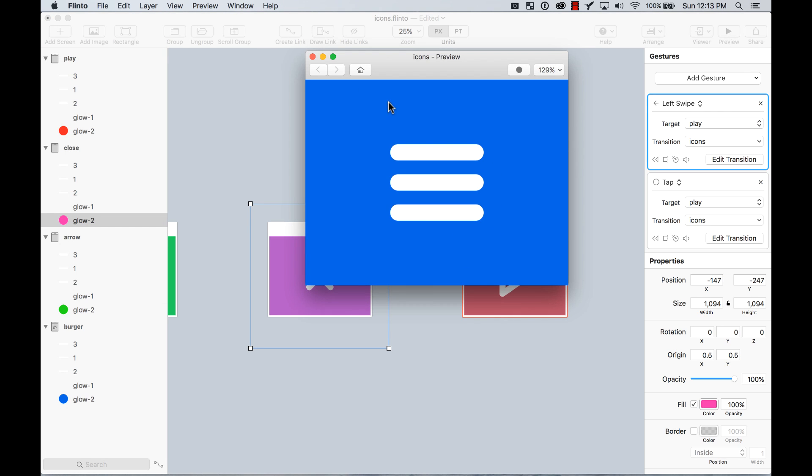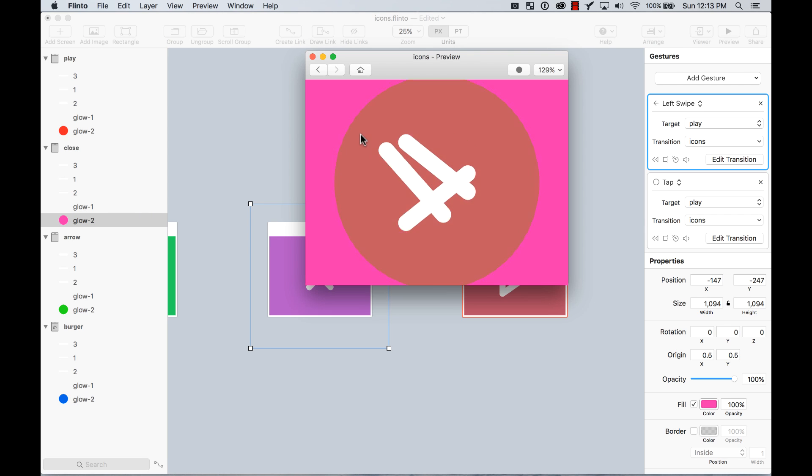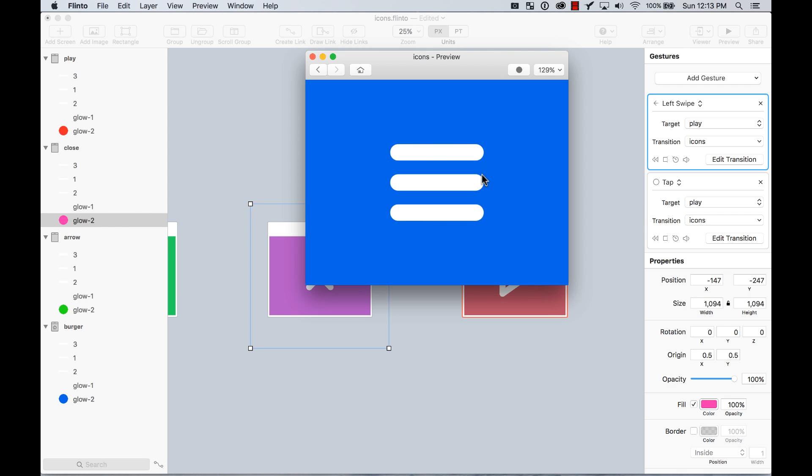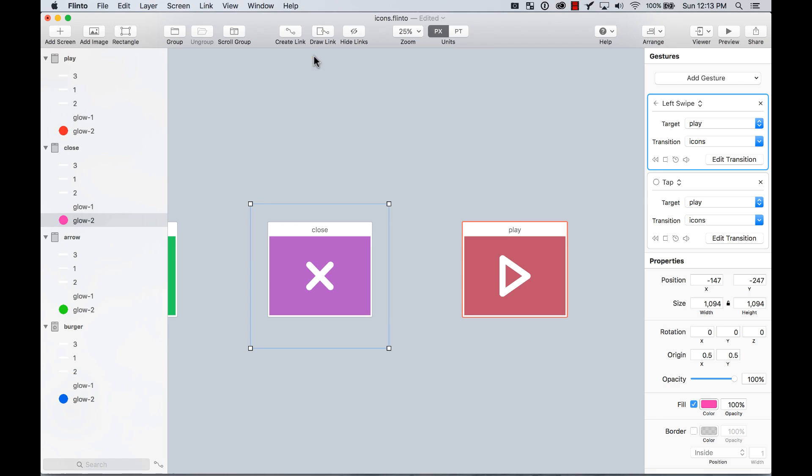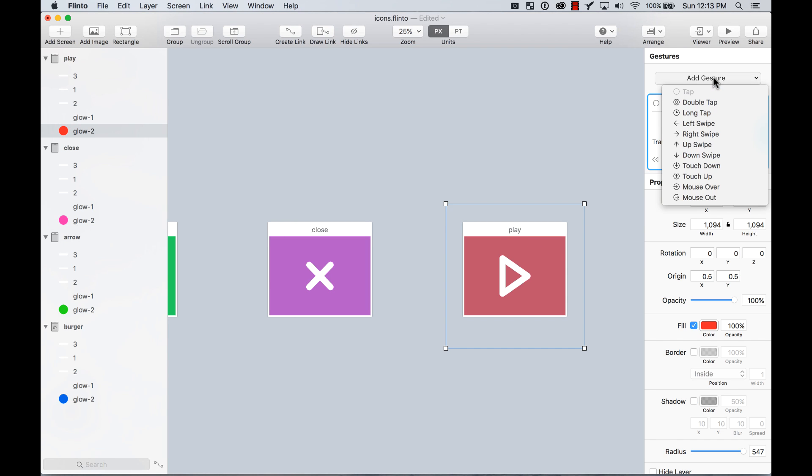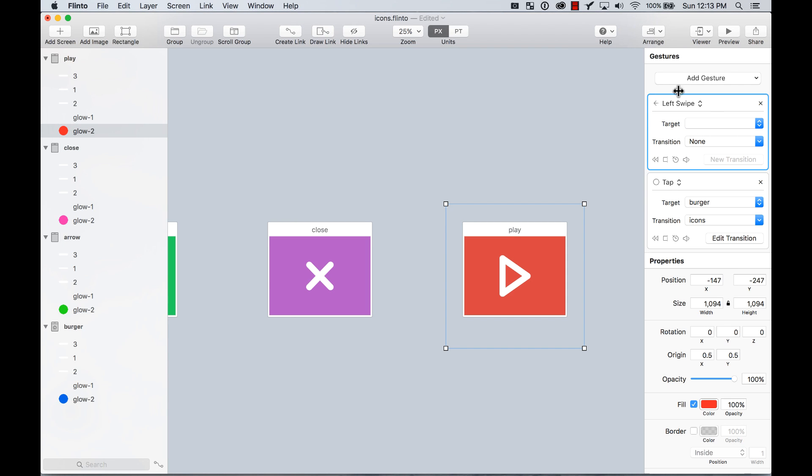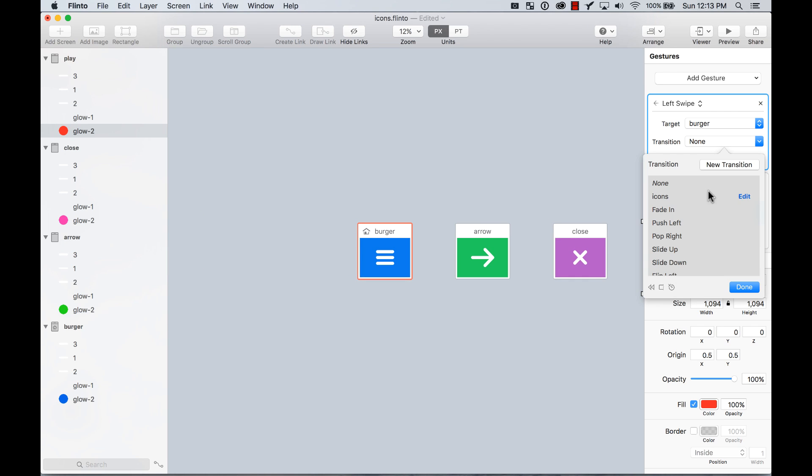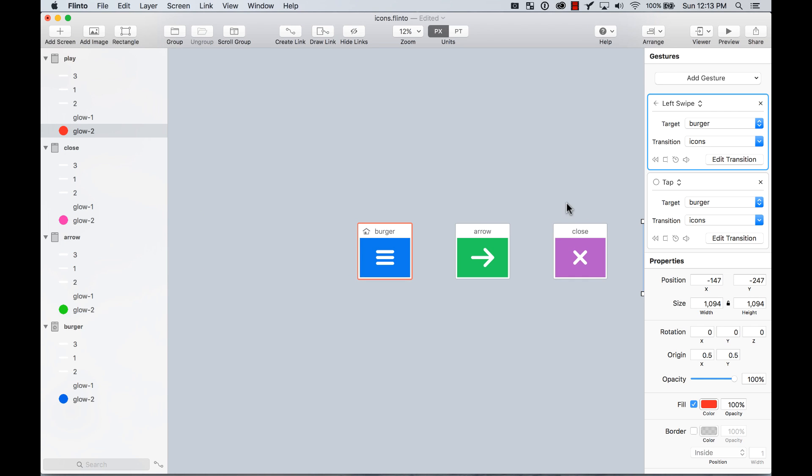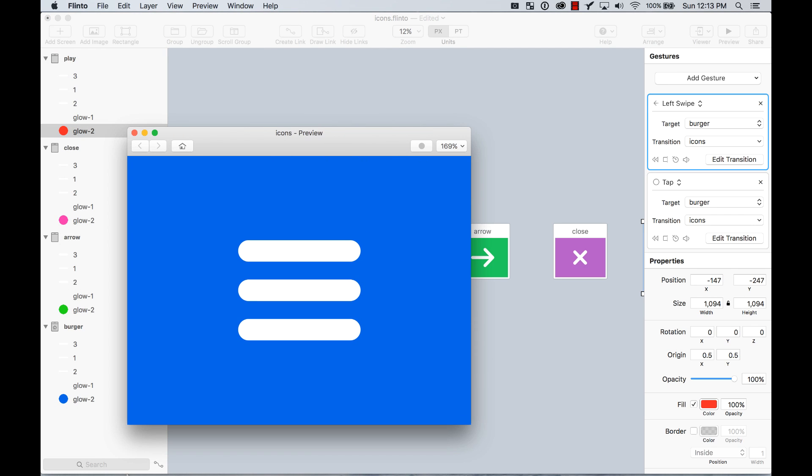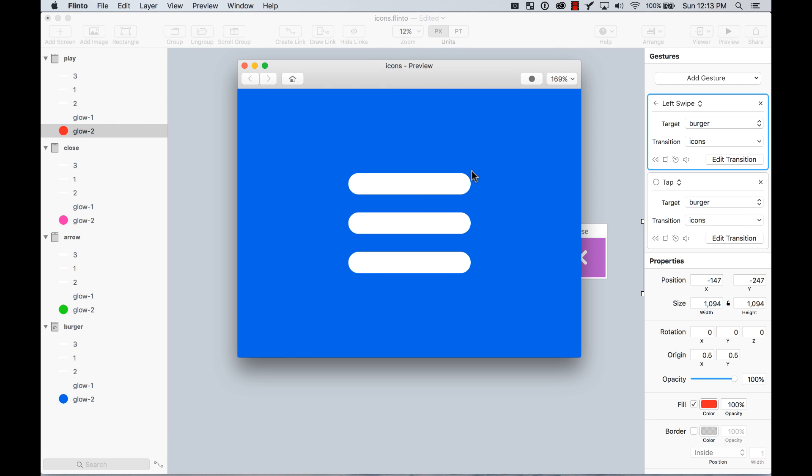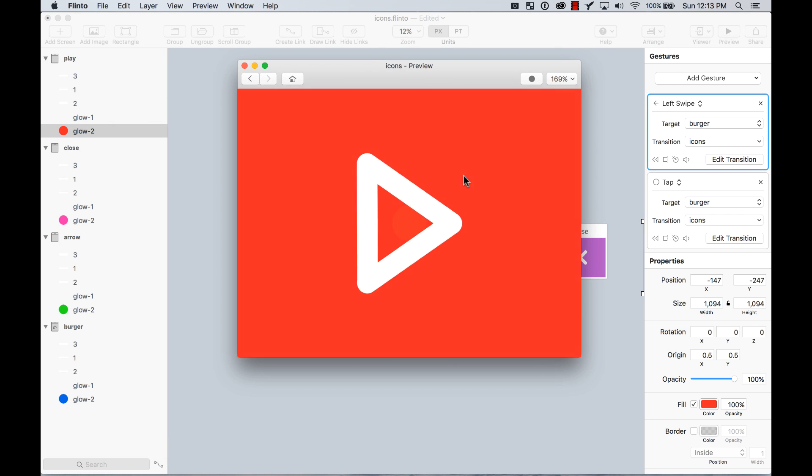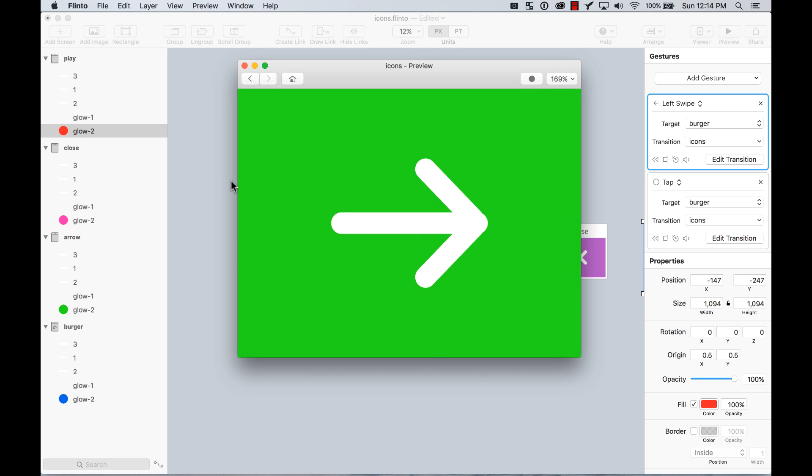As you can see, I can use tap to go forward, but I can also now use a left swipe to go to the next one. That's so cool, right? I think I didn't add one here. I'm going to add another gesture, left swipe, target burger, the same transition icons. Let's preview it again. You can control this by tapping, but you can also do it with your left swipe.